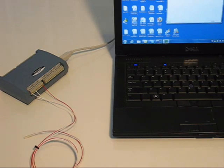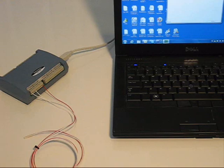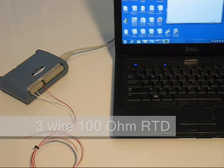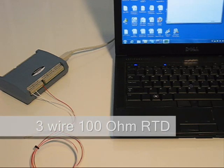Here we have a USB temp connected to a laptop with an RTD connected to channel 1. In this video we're using a three-wire 100 ohm RTD.